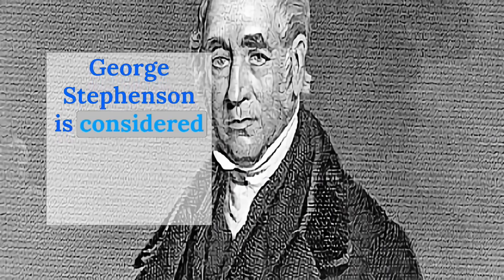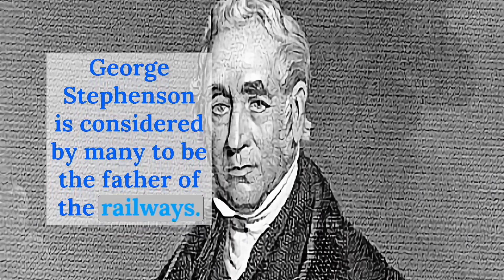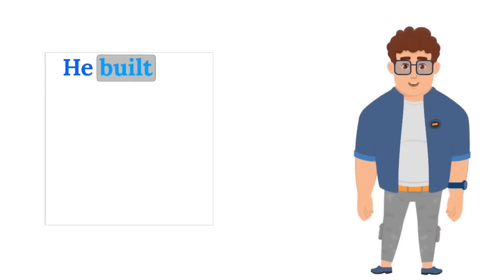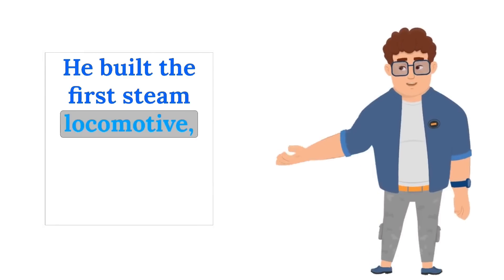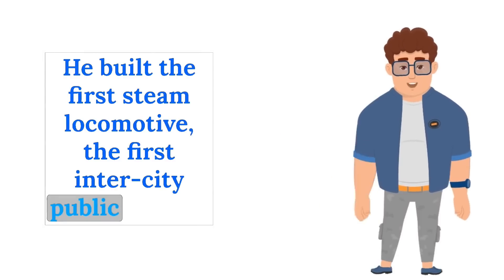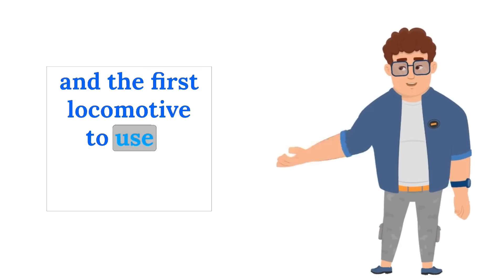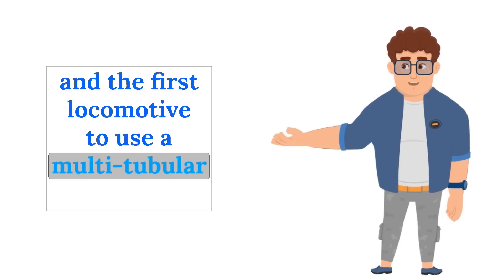George Stevenson is considered by many to be the father of the railways. He built the first steam locomotive, the first intercity public railway and the first locomotive to use a multi-tubular boiler.